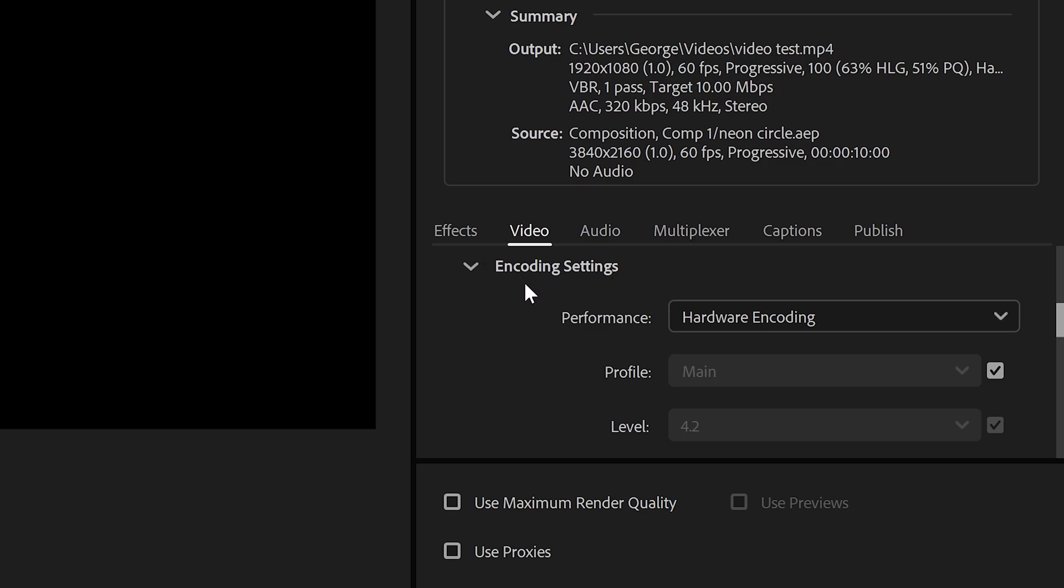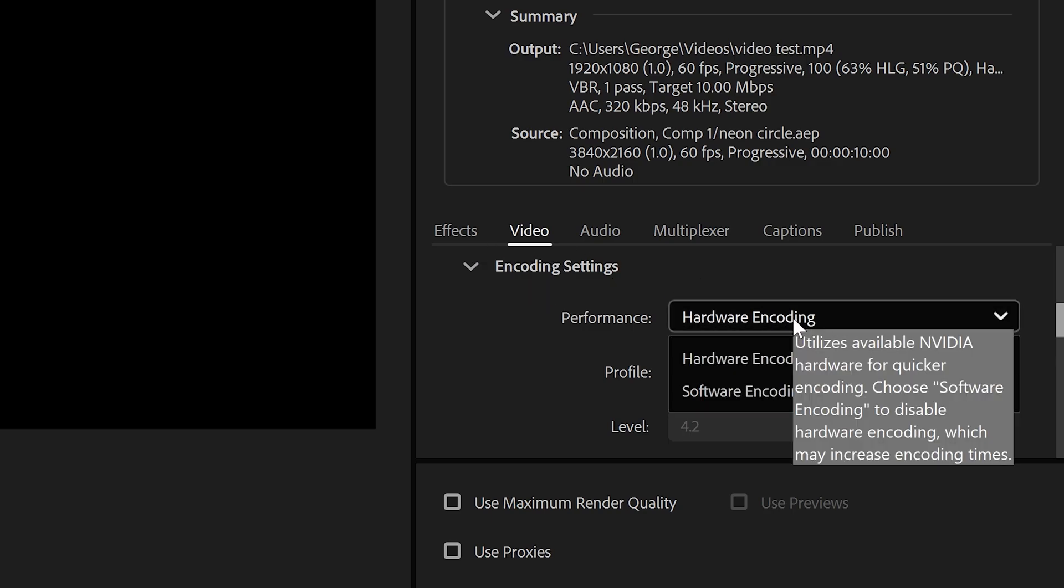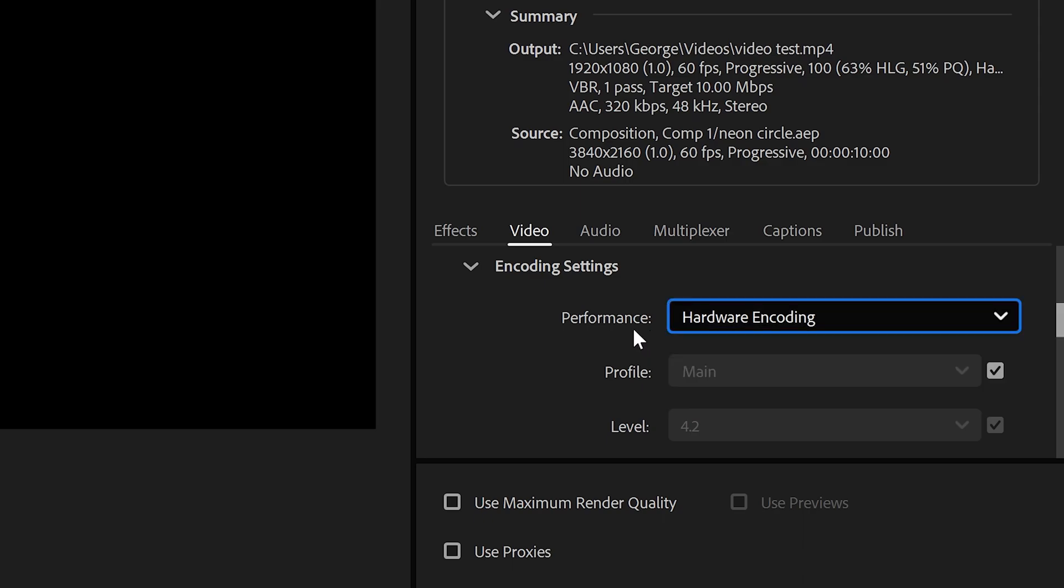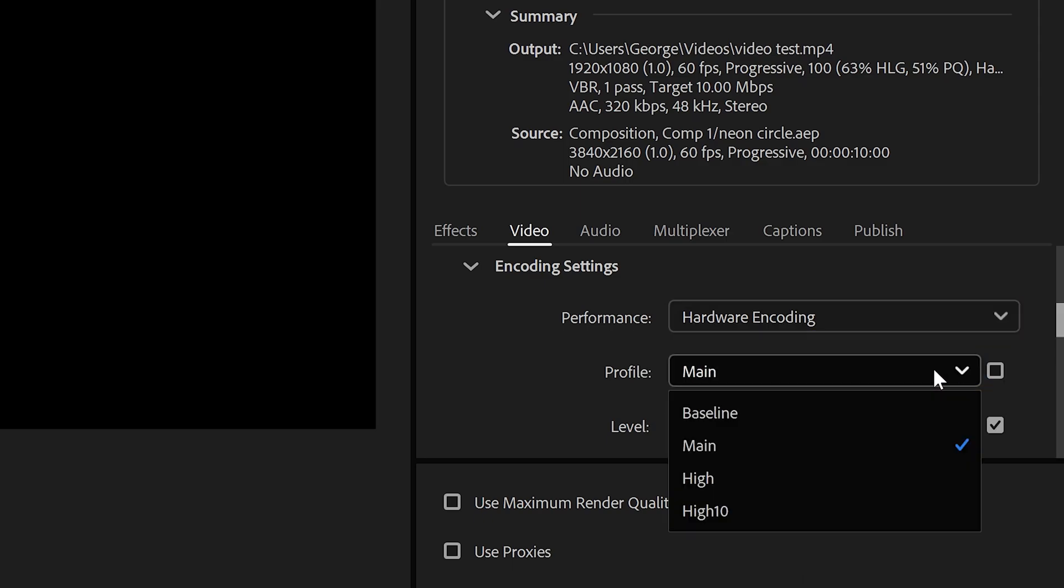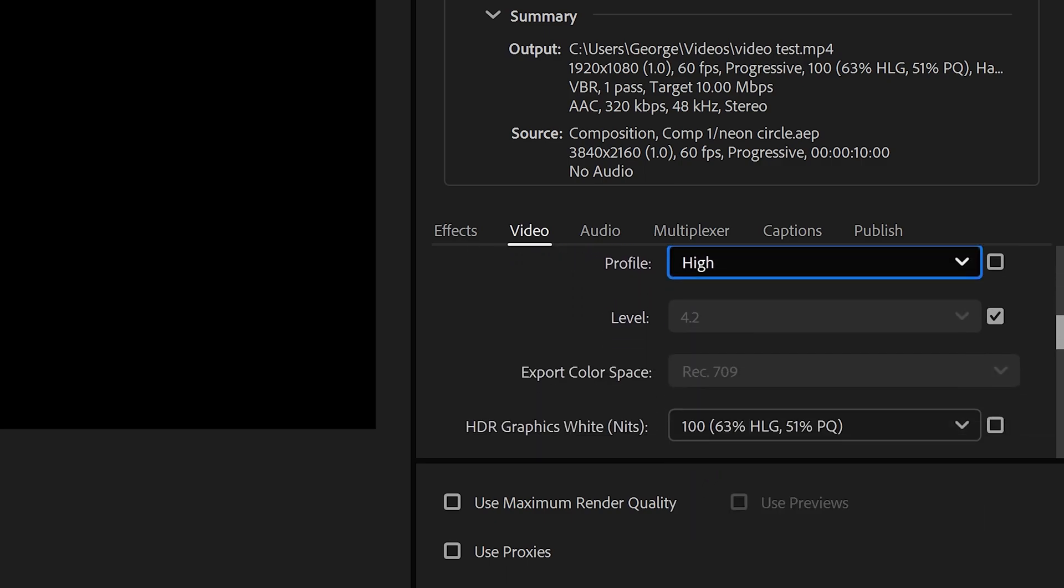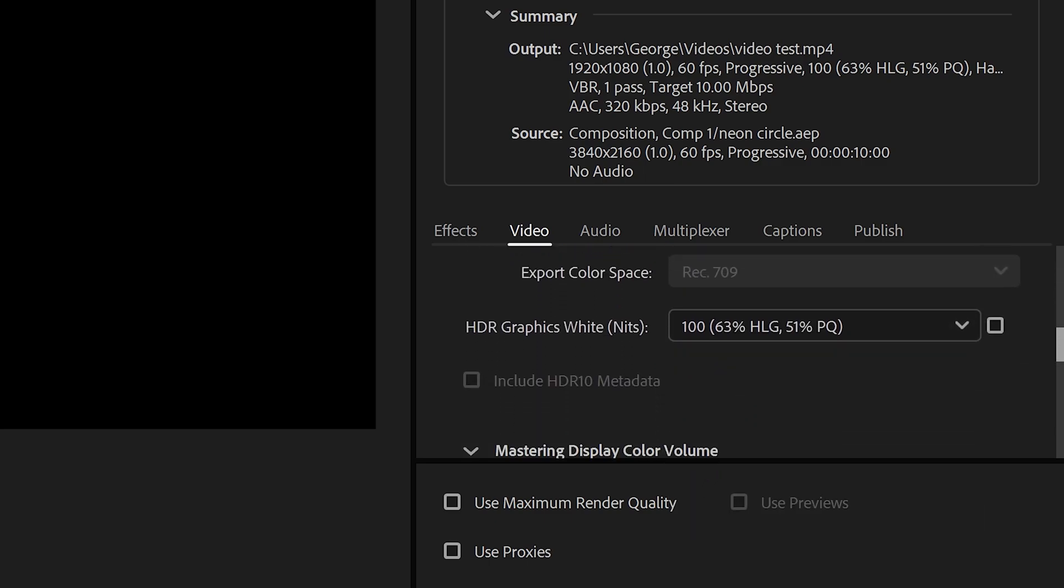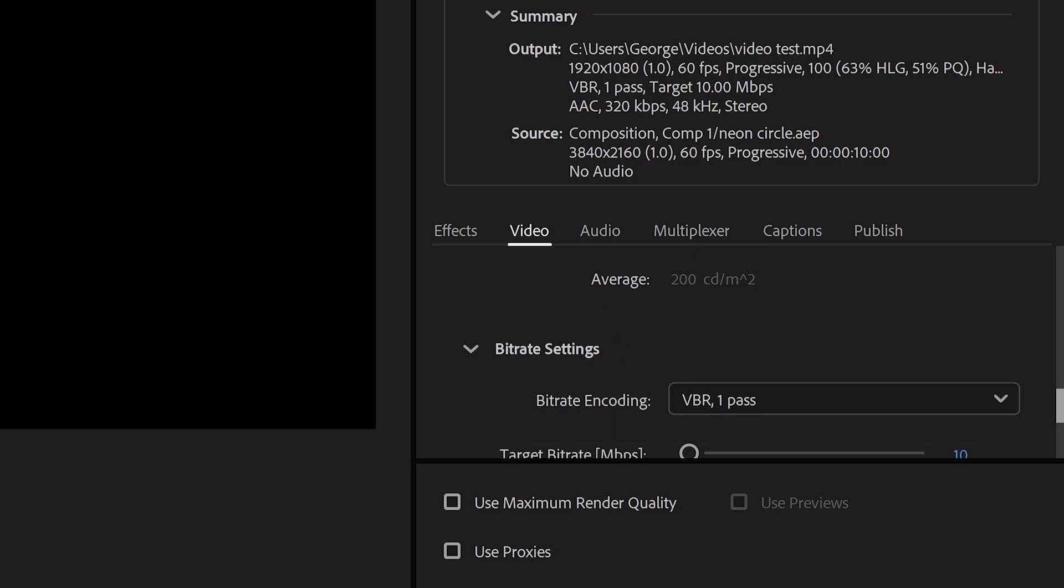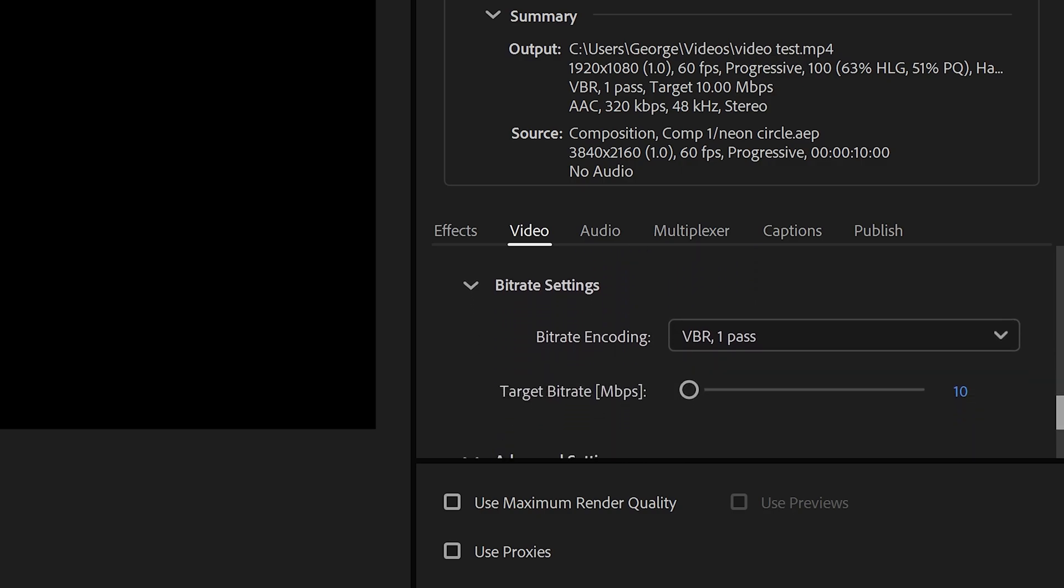With the encoding, if you have a dedicated graphics card, then you can use Hardware Encoding. We're going to untick this and set the profile to High. Leave the levels on 4.2, scroll further down, and get to the bitrate.